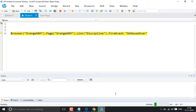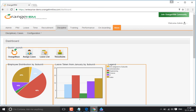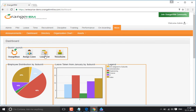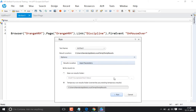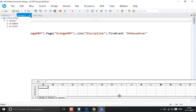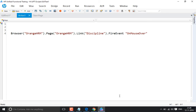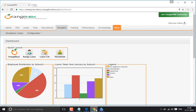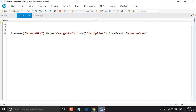When we run the script it gets executed, and you can see the focus is on 'discipline' here. Let me run it again to confirm. Yes, you can see the focus is on discipline and the sub-menu has been opened for discipline. So if you want to take the mouse onto a particular object, you call fire event onmouseover on that object.